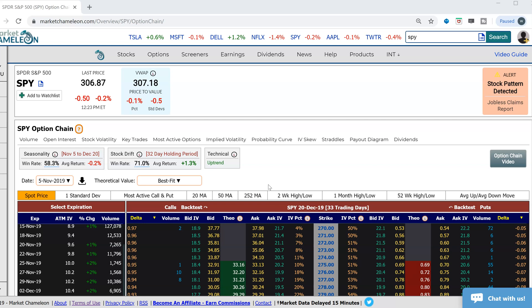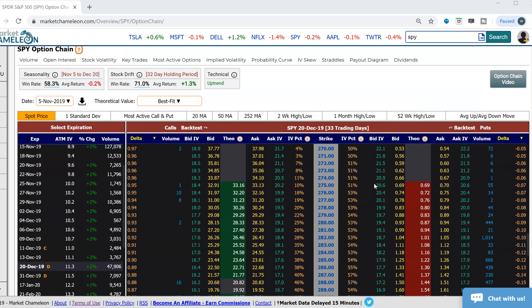Hi everyone, this is Dimitri Pargamonik with MarketChameleon.com. I wanted to demonstrate in this video ratio put spread. I'm going to use SPY as an example and show you on the options chain. I think the best way to do it is to demonstrate the payout diagram at expiration and show you the thought process behind it.